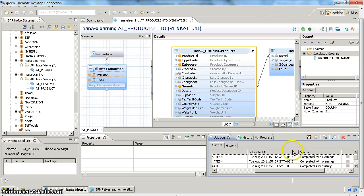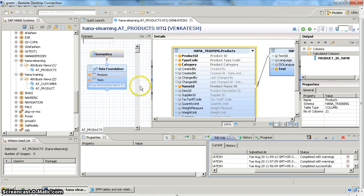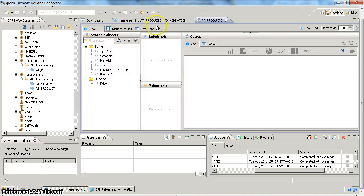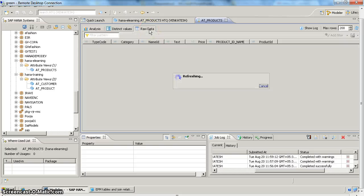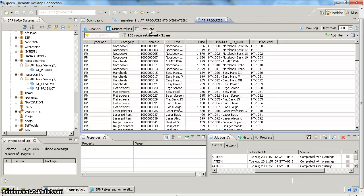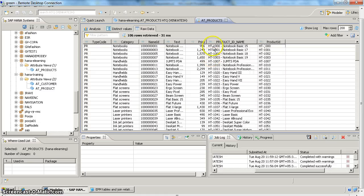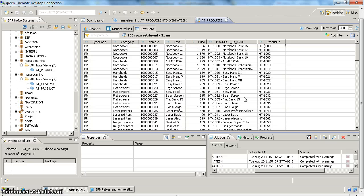So now we can see the model is active. If you do a data preview, go to raw data, we can see here - which has product ID as well as description. So that customer can easily understand - so if this is the product ID, this is going to be the description. So this is how we can create a new calculated column and hierarchies in attribute views. Thank you for watching, happy learning.